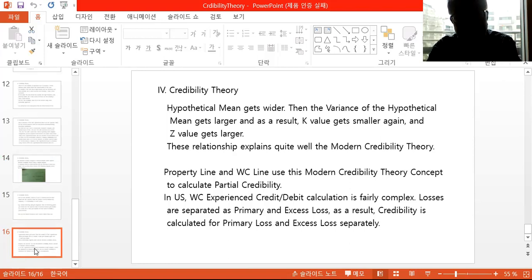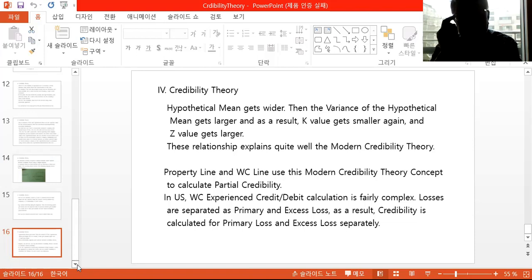Property lines and workers' compensation lines use this modern credibility theory concept to calculate partial credibility in the U.S. Workers' compensation experience credit/debit calculation is fairly complex — losses are separated into primary and excess loss, so credibility is calculated from primary and excess loss separately. This concludes the introduction to credibility theory; next time we will discuss reinsurance.